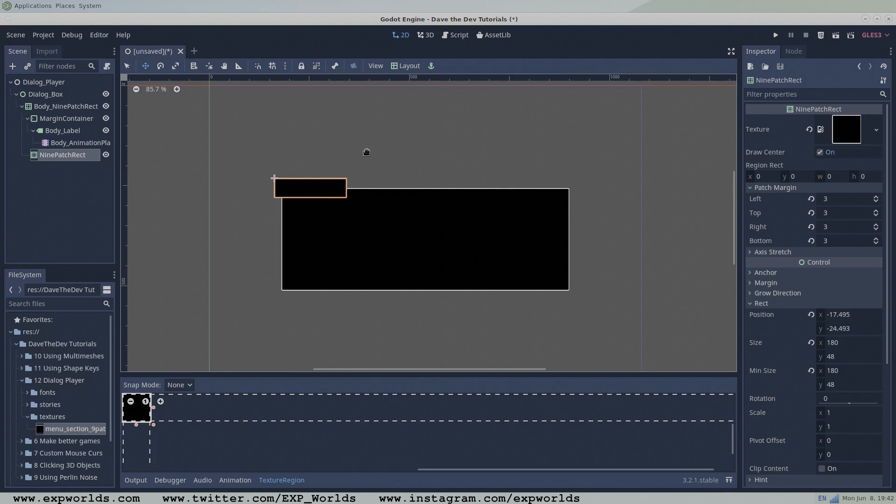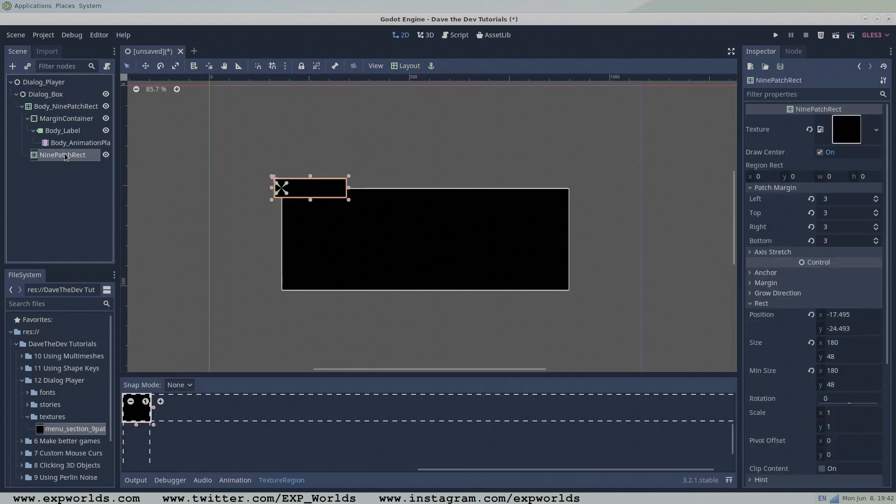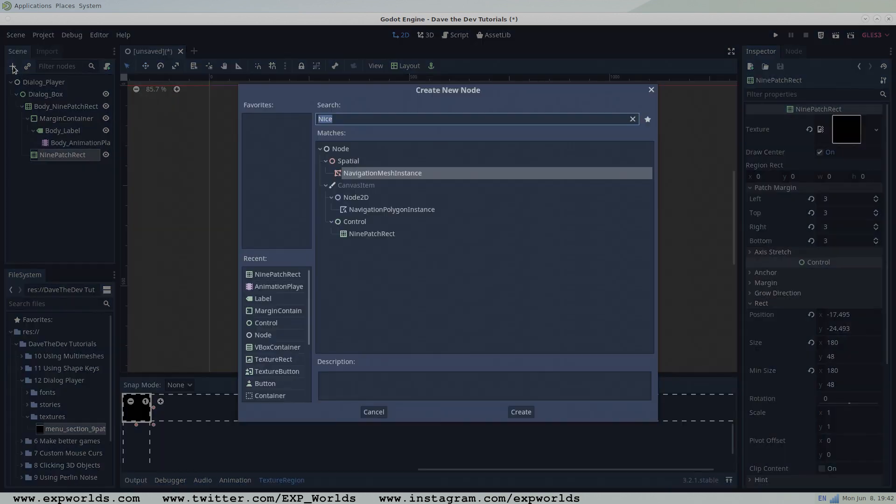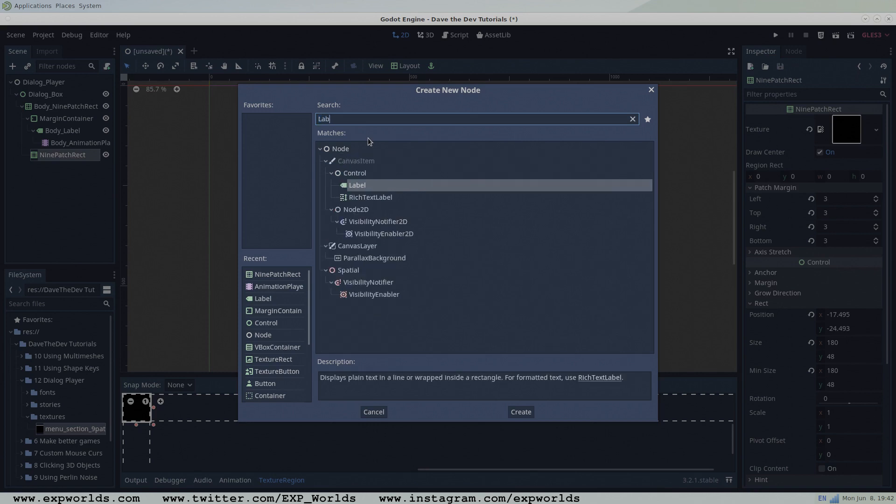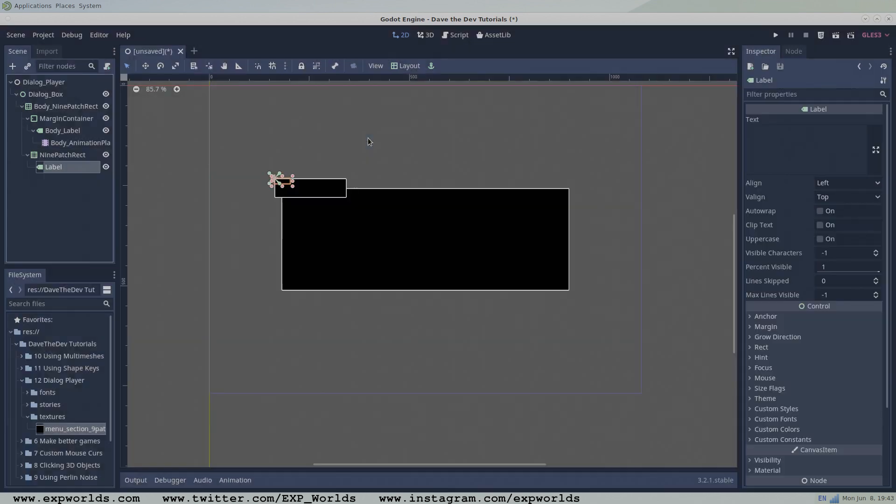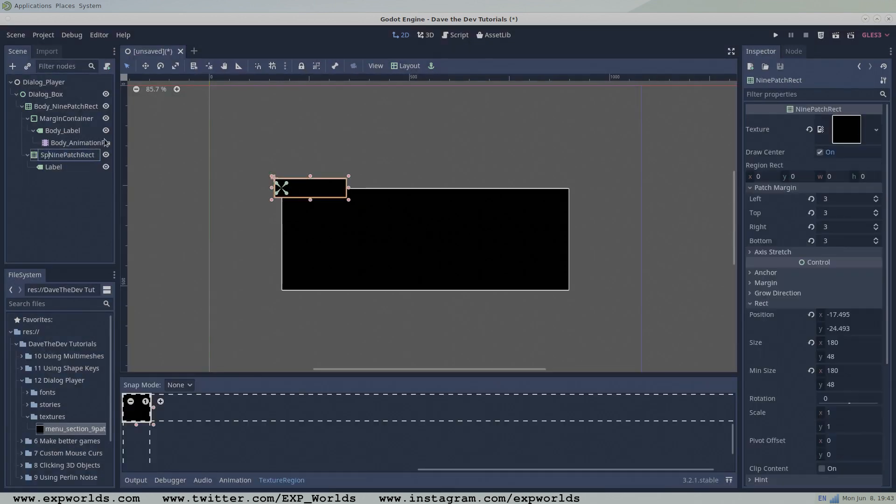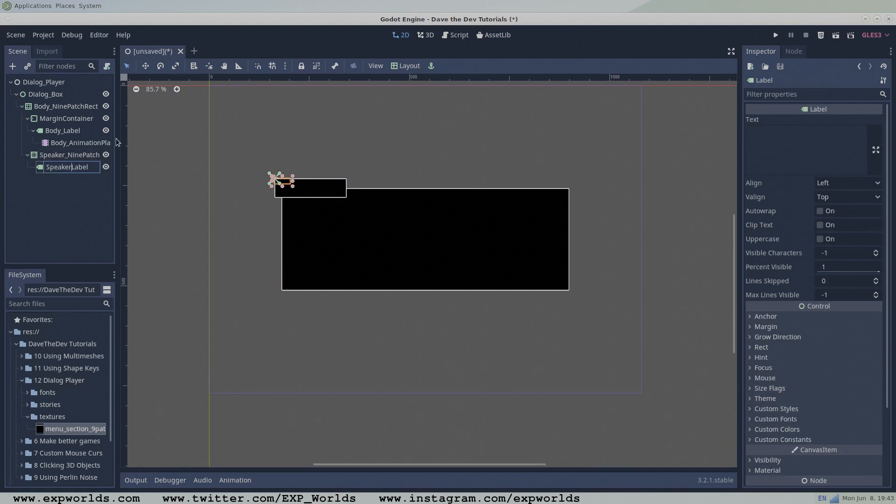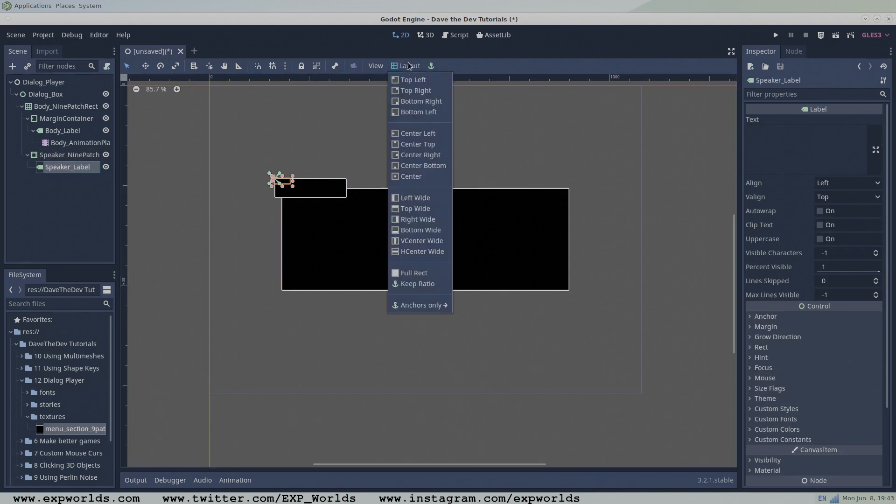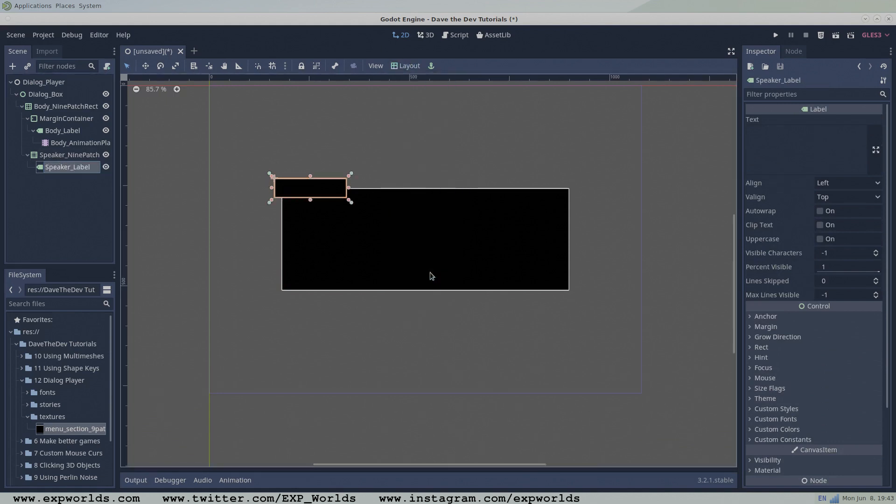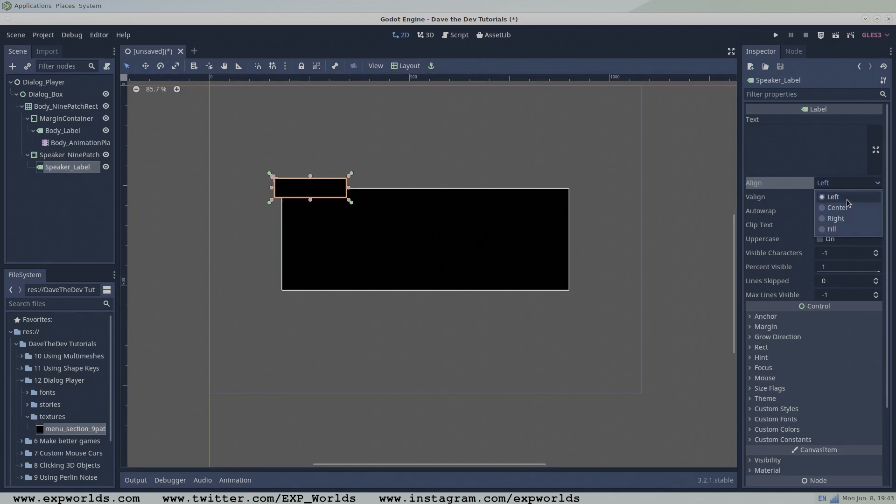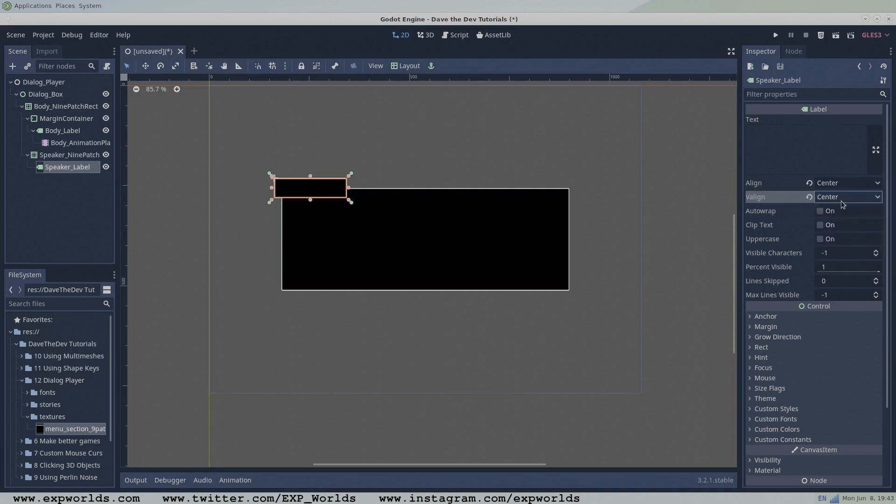Like before, to this nine patch rectangle node, add a label node and set the layout to full. Set the align and v-align properties to center. This label will contain the speaker's name. You can optionally enter a placeholder value to view the results.